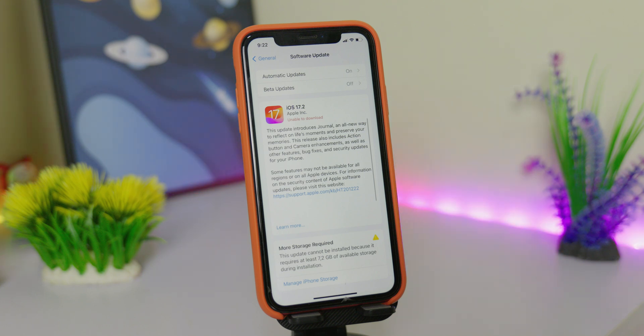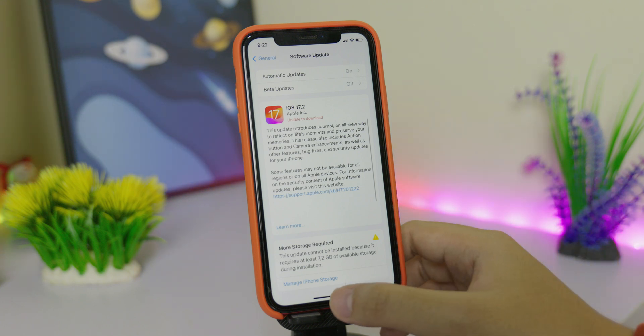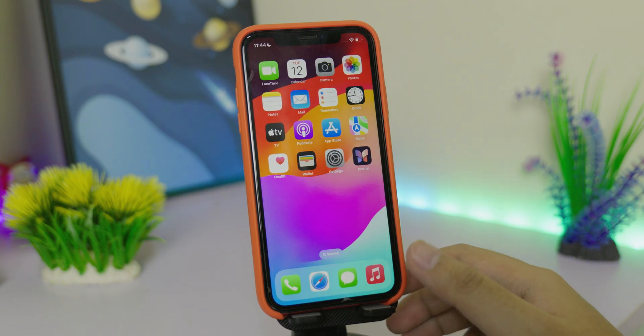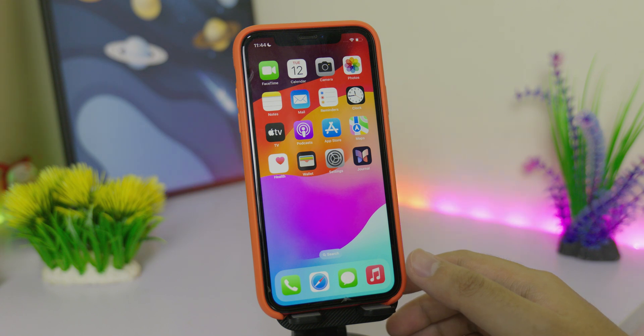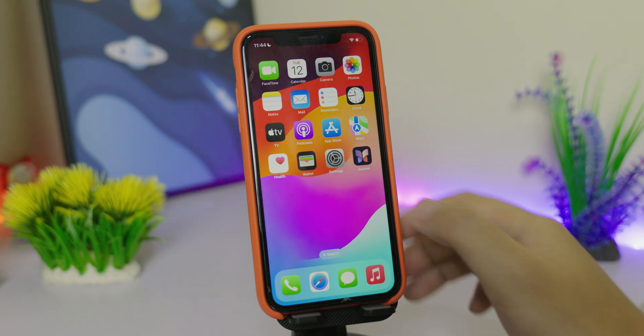Apple just released iOS 11.2, and in today's video I'm going to show you some of the new settings that you need to change right now.